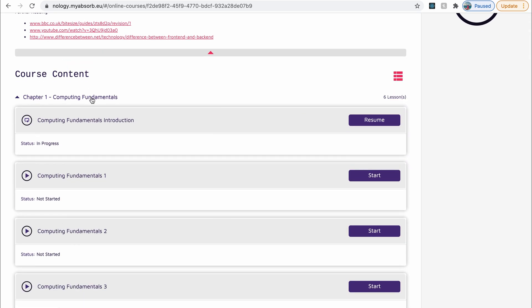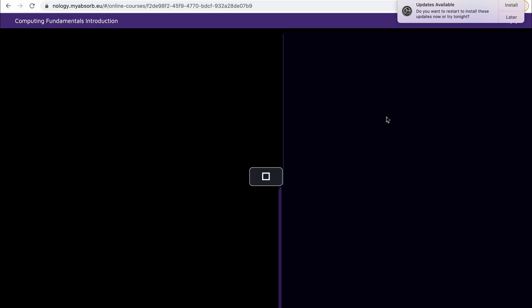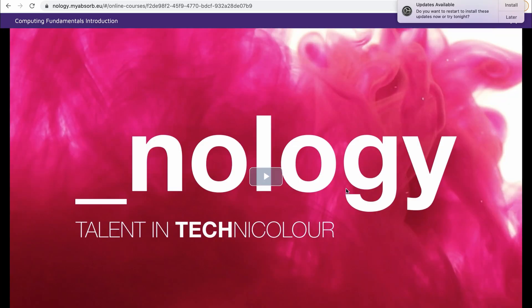So the first chapter, computer computing fundamentals, for example. You can see that each of these have a start button. So this says resume, as I've just been on that one. But if I just click into that, you'll see that the video pops up. So that's how you can make your way through each of the videos one by one.